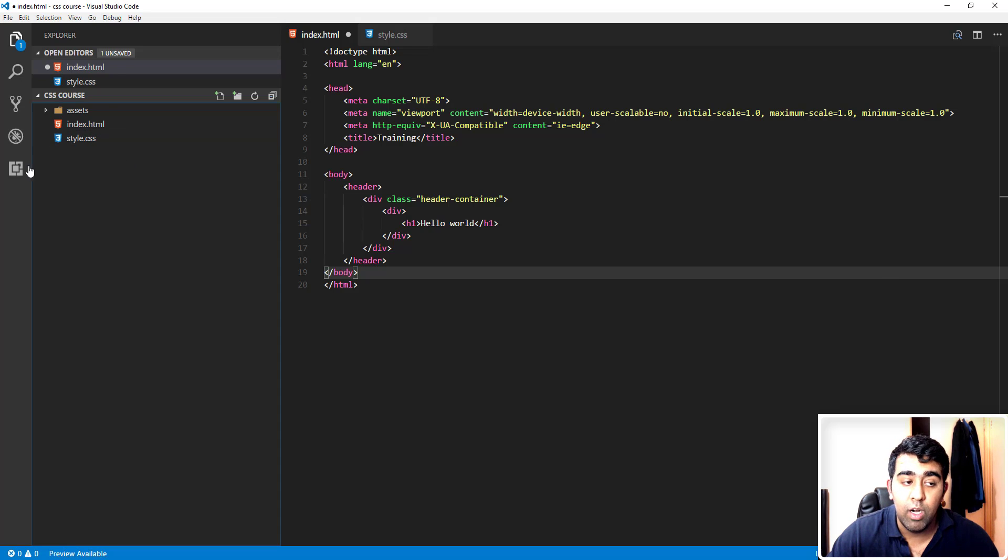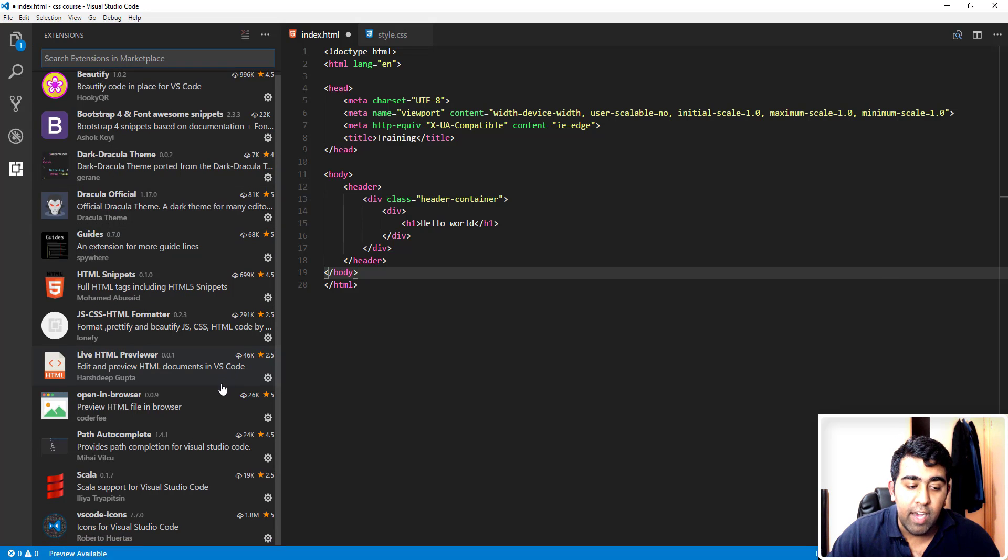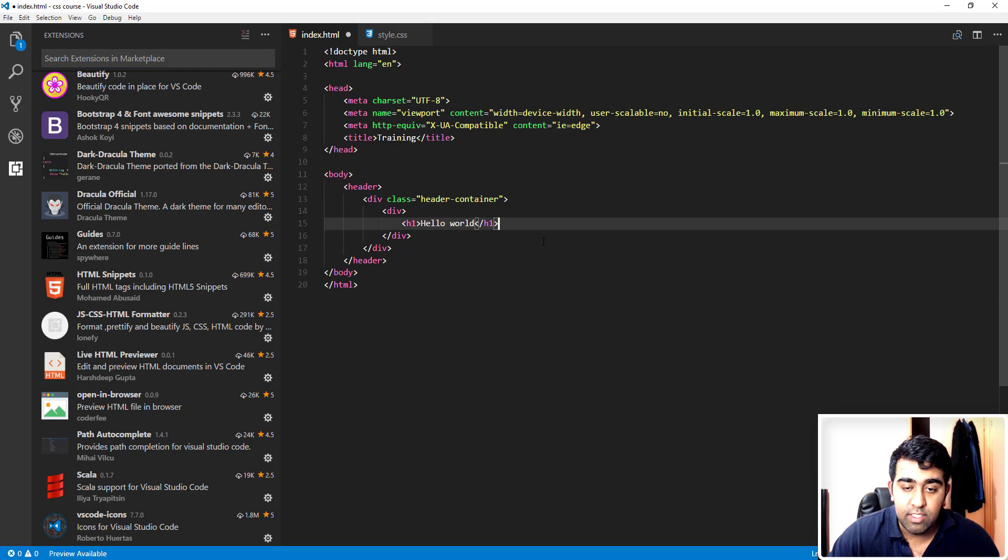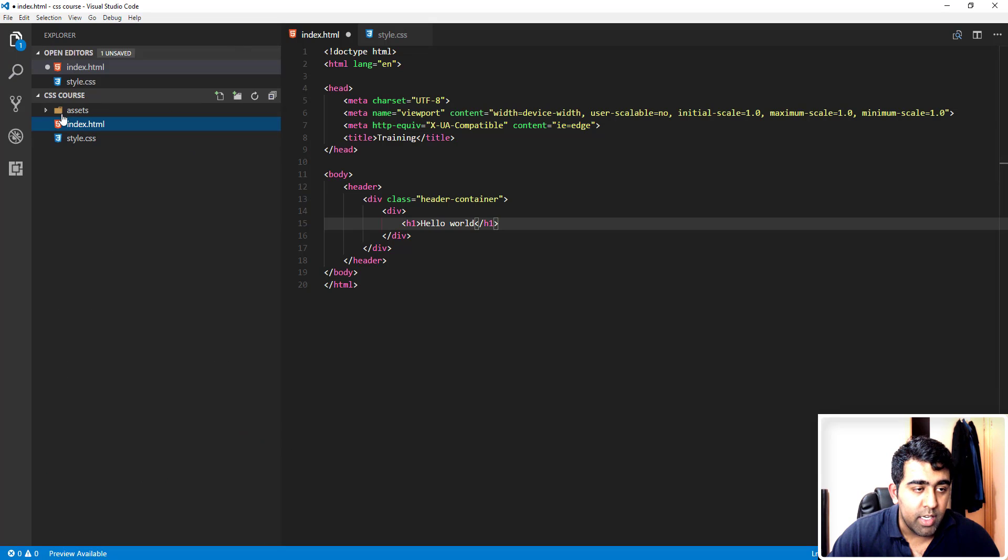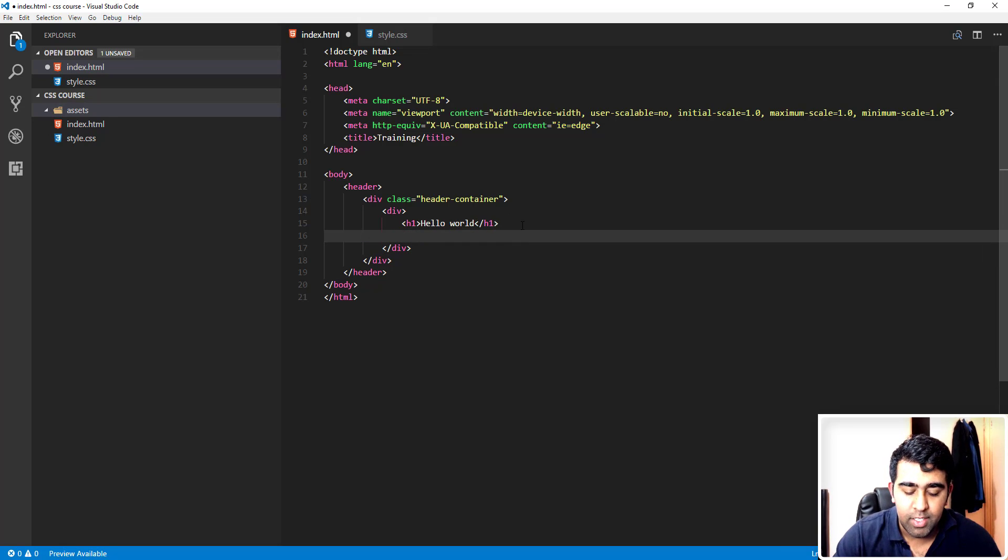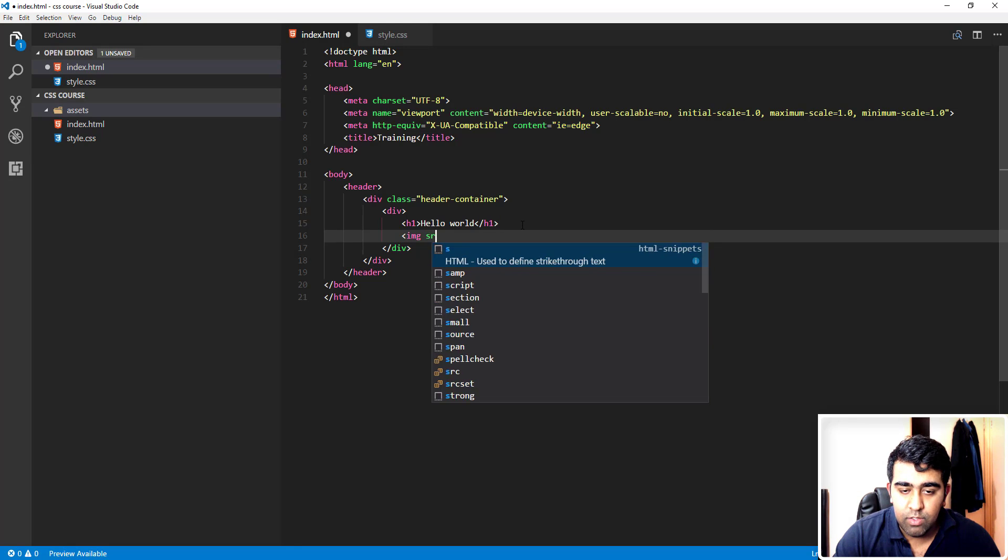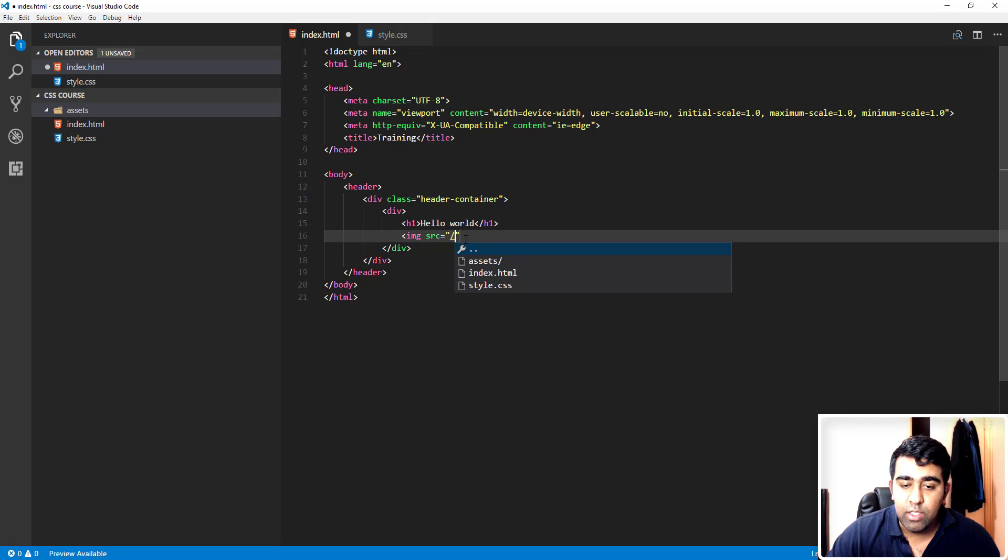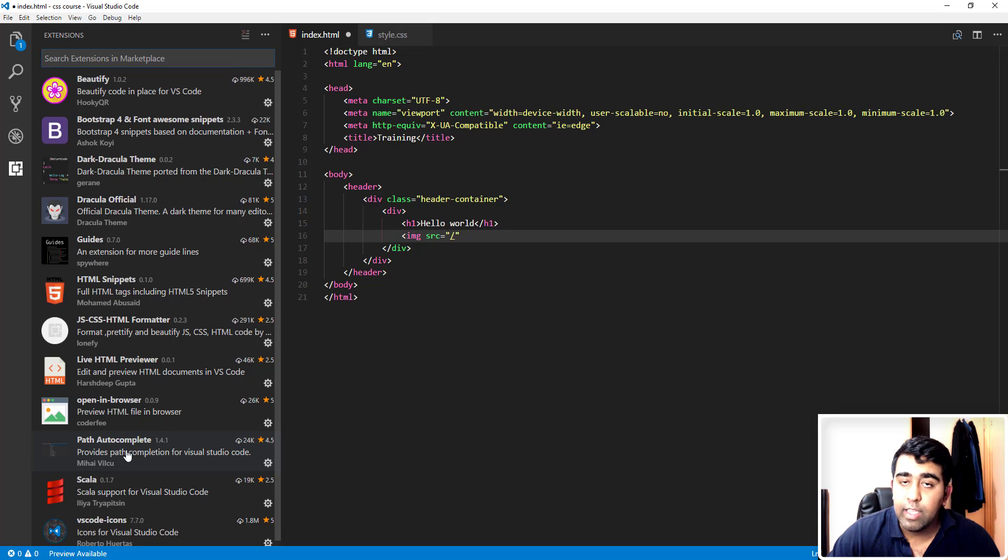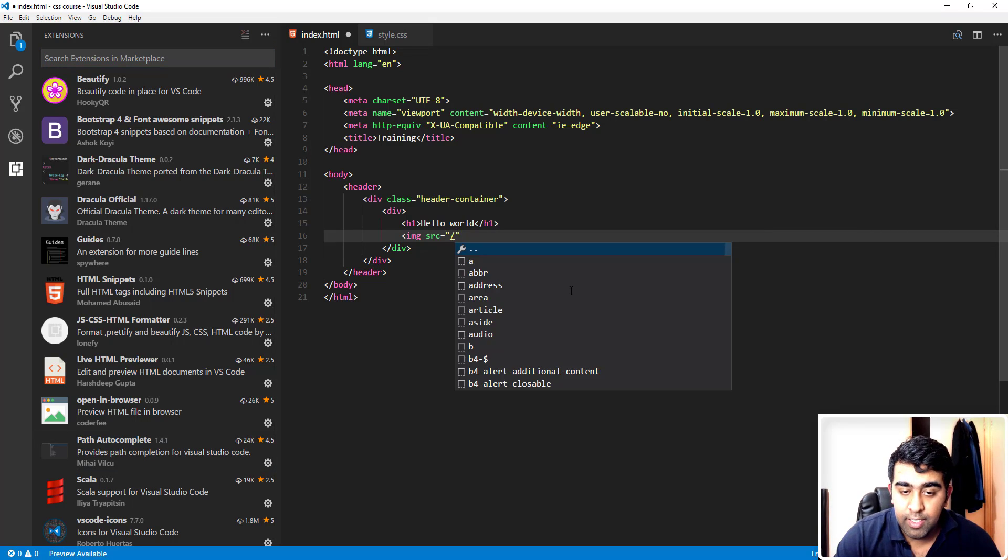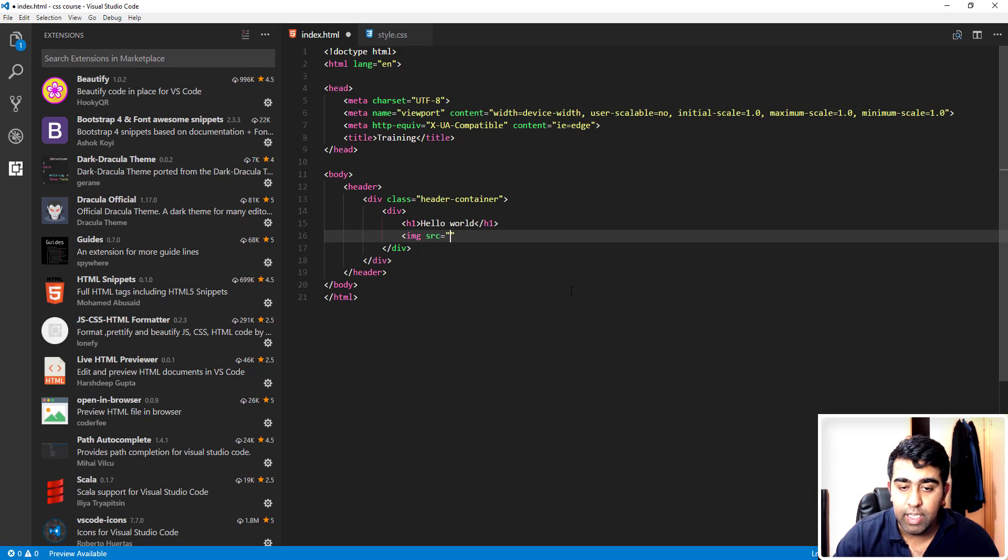Next extension I have is the Path Autocomplete. This is a compulsory extension that you need. Let's say I'm going to go and I have this assets folder, but I don't have any images here. But what we can do here is I'm going to start this image tag, so an image tag, and we'll do the source. Here I will just type slash and there we go.